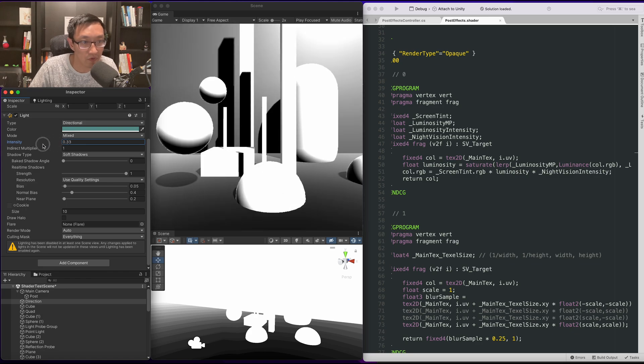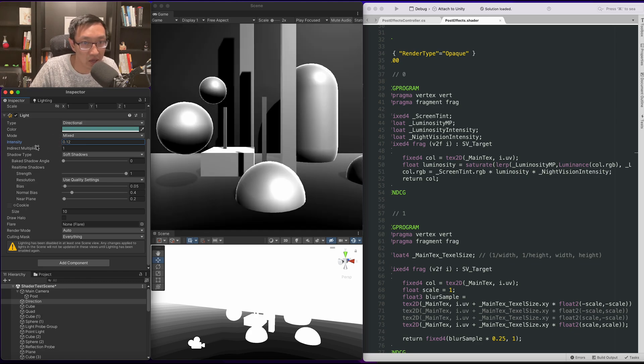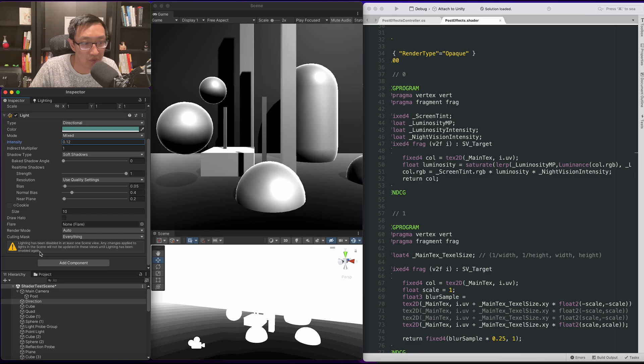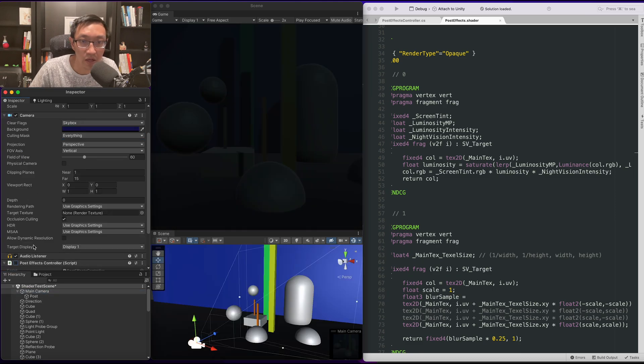It's also based on the lighting. So, of course, if your lighting is too high it would affect it, but if there was no lighting it would be dark like this.